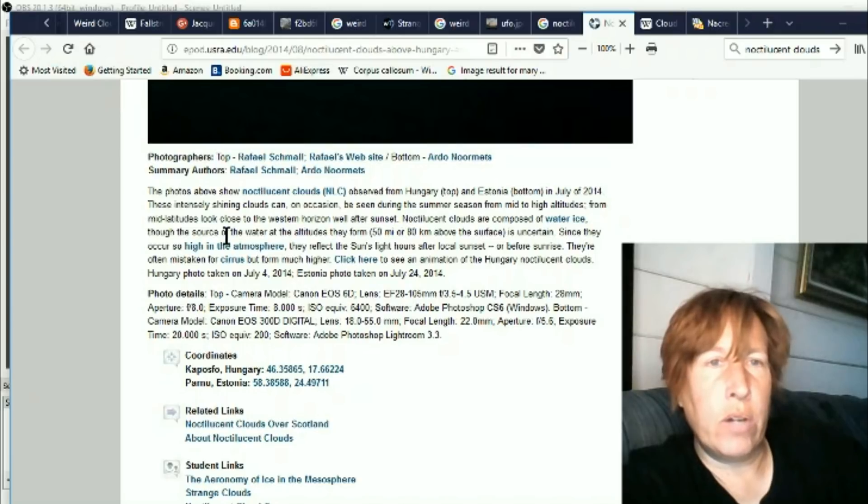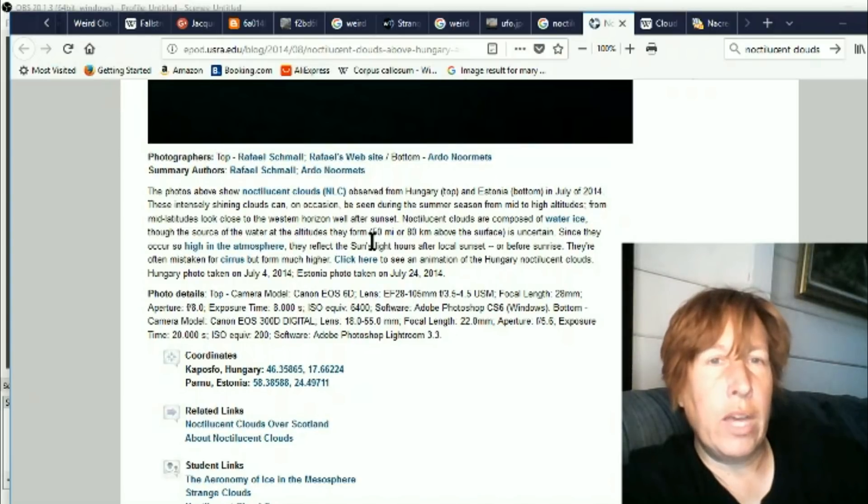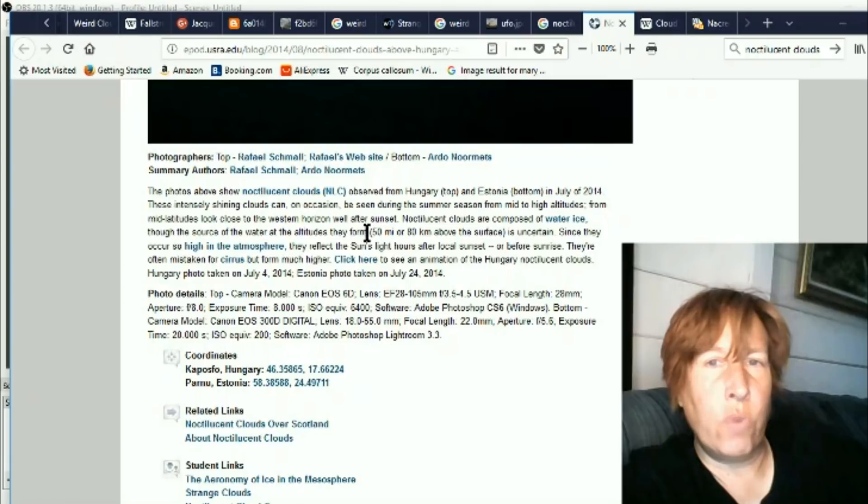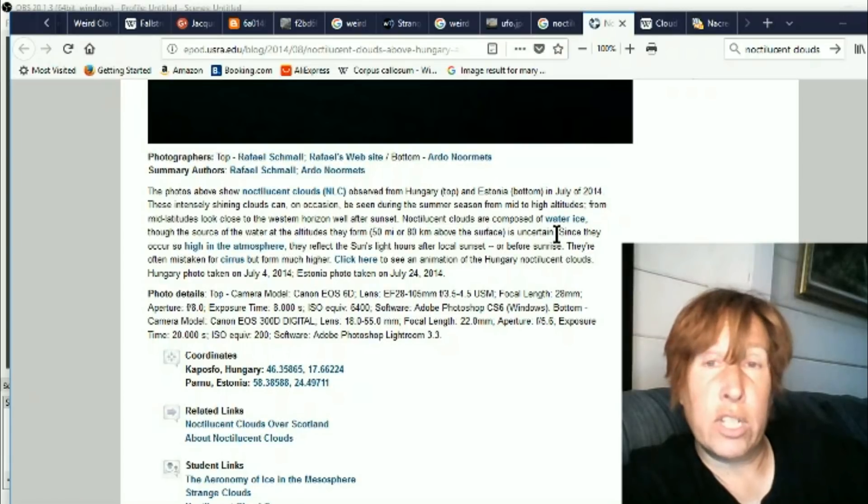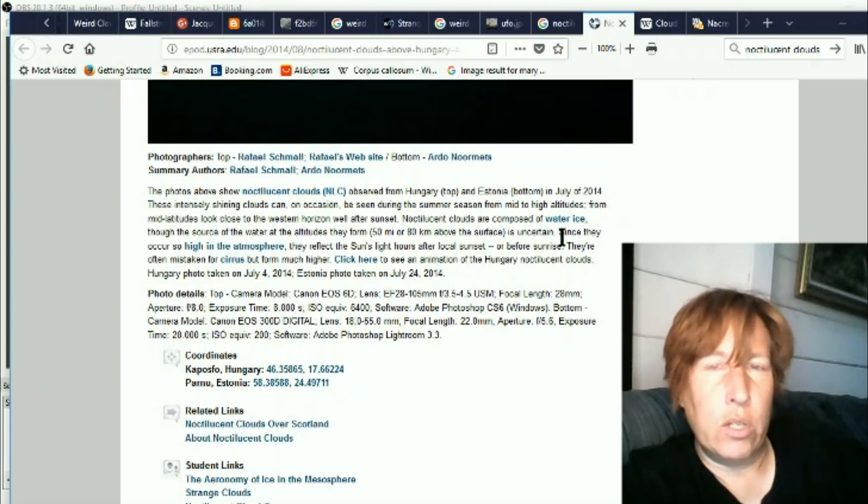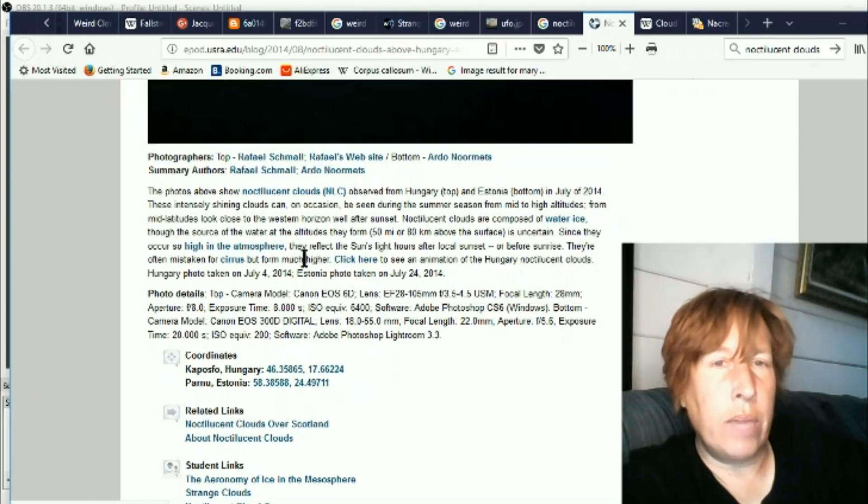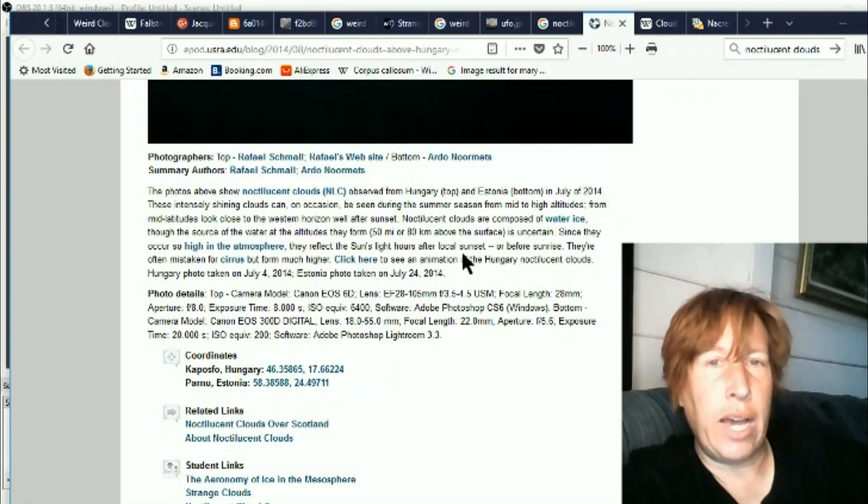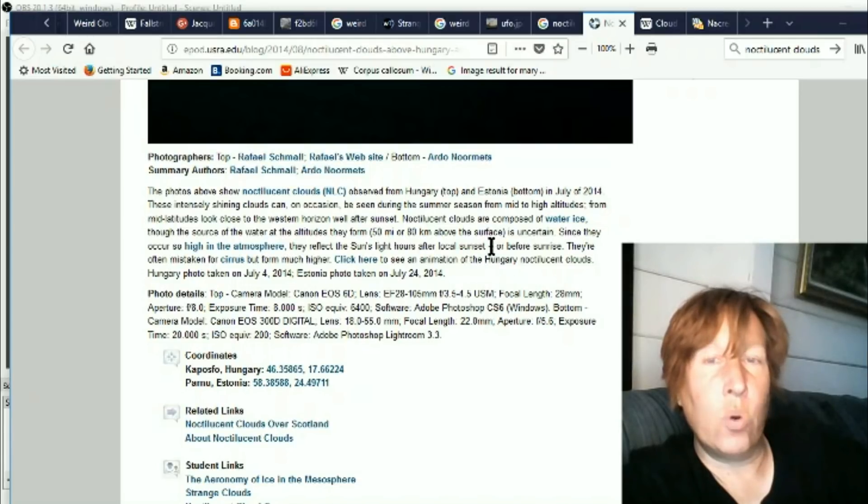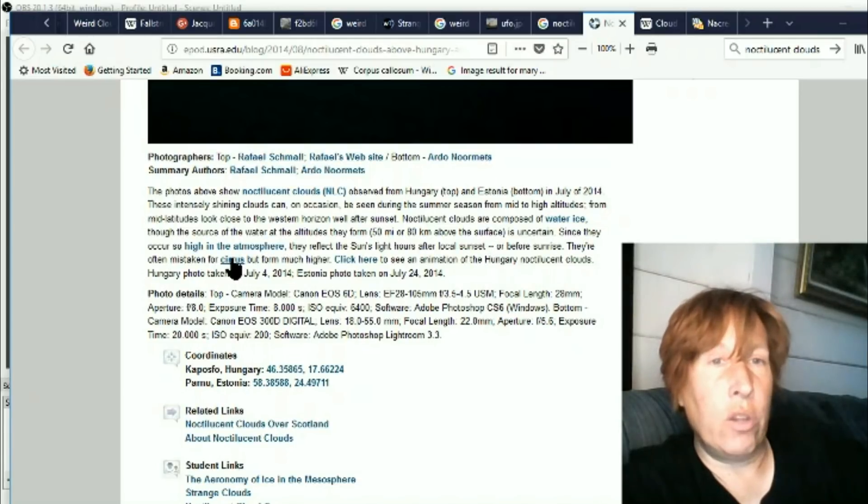Noctilucent clouds are composed of water ice, though the source of the water at the altitudes they form is uncertain. That's an interesting one. So water way up, but yet how did water get up there? Since they occur so high in the atmosphere, they reflect the sun's light hours after local sunset or before sunrise. They're often mistaken for cirrus but are much higher.